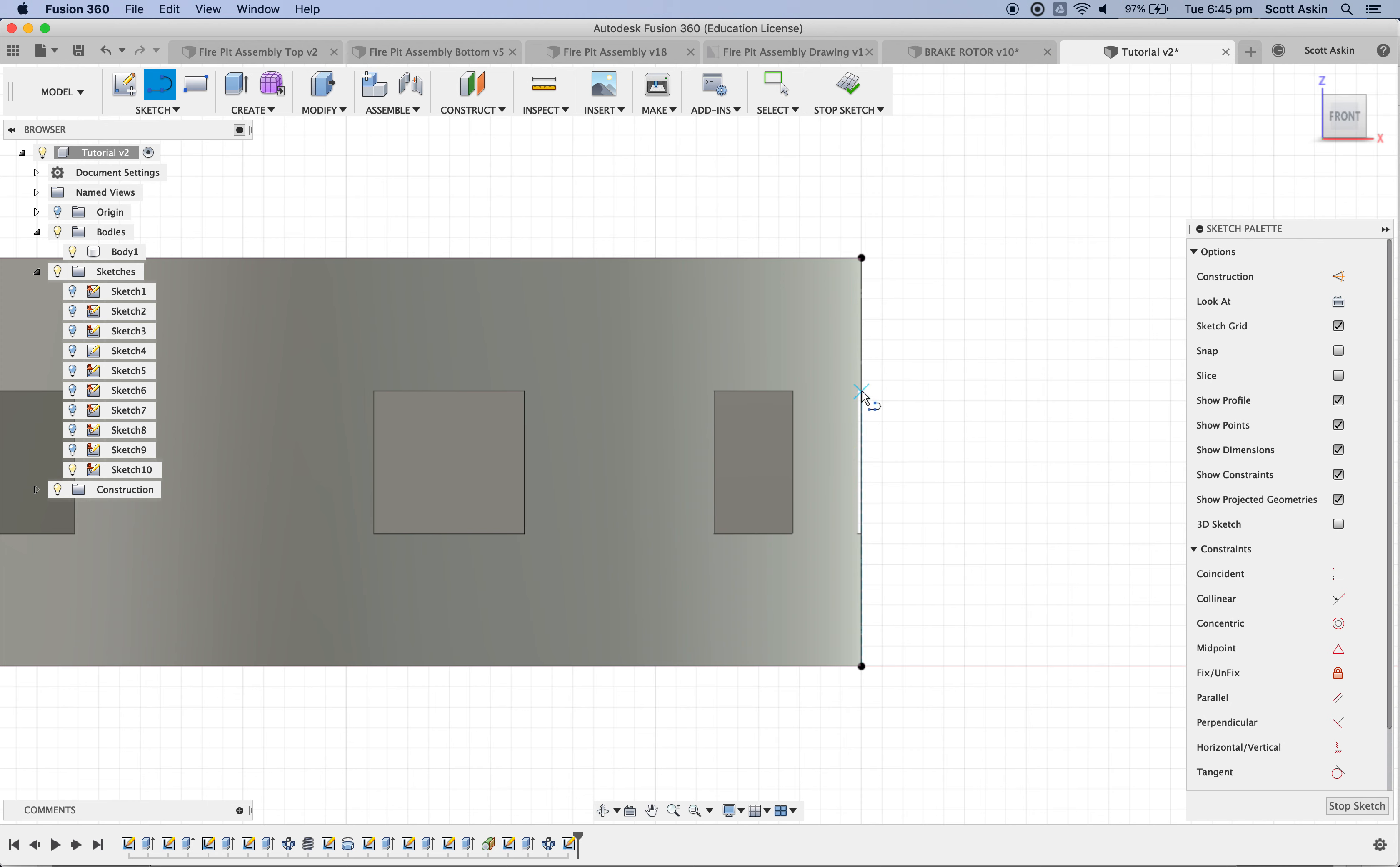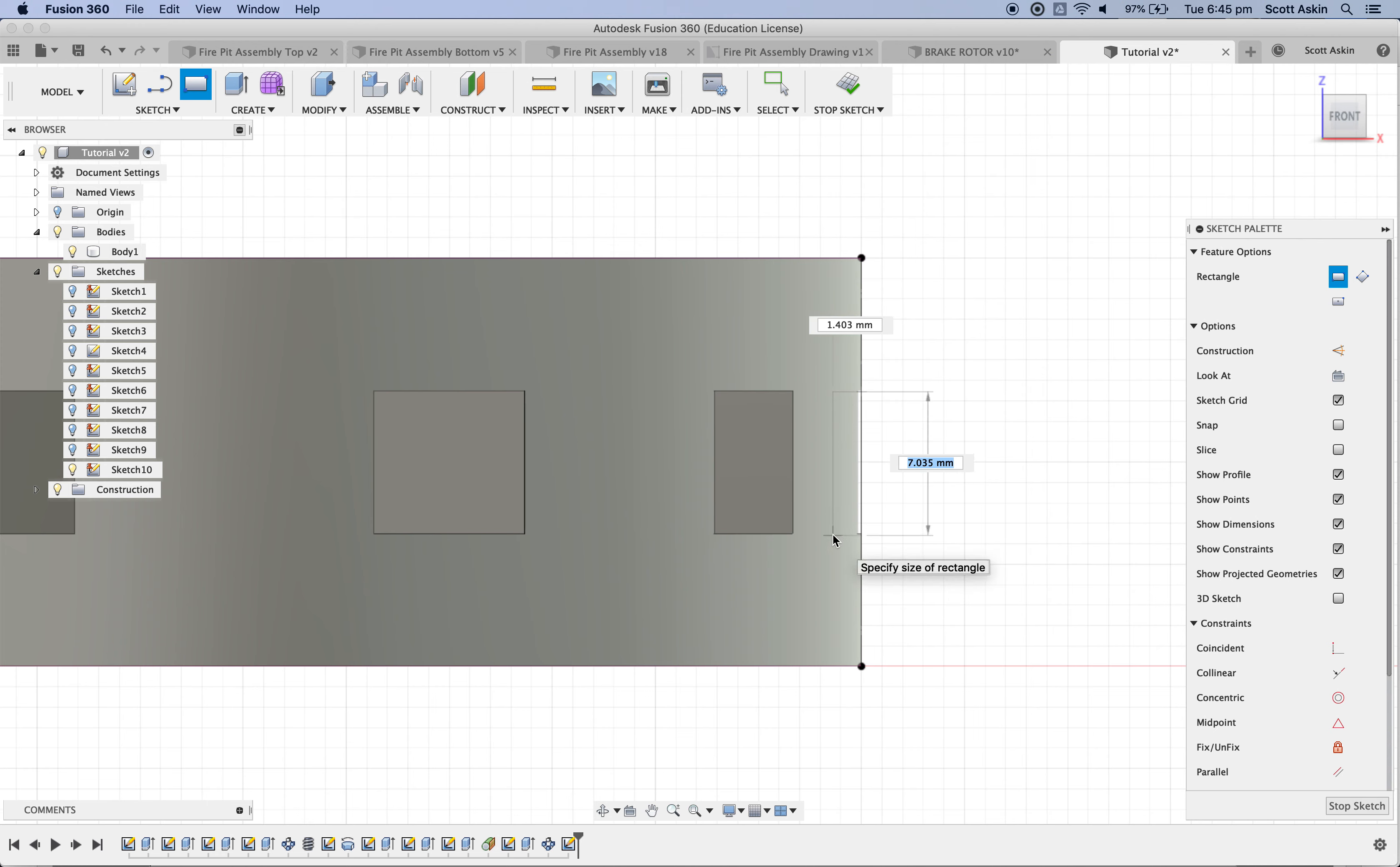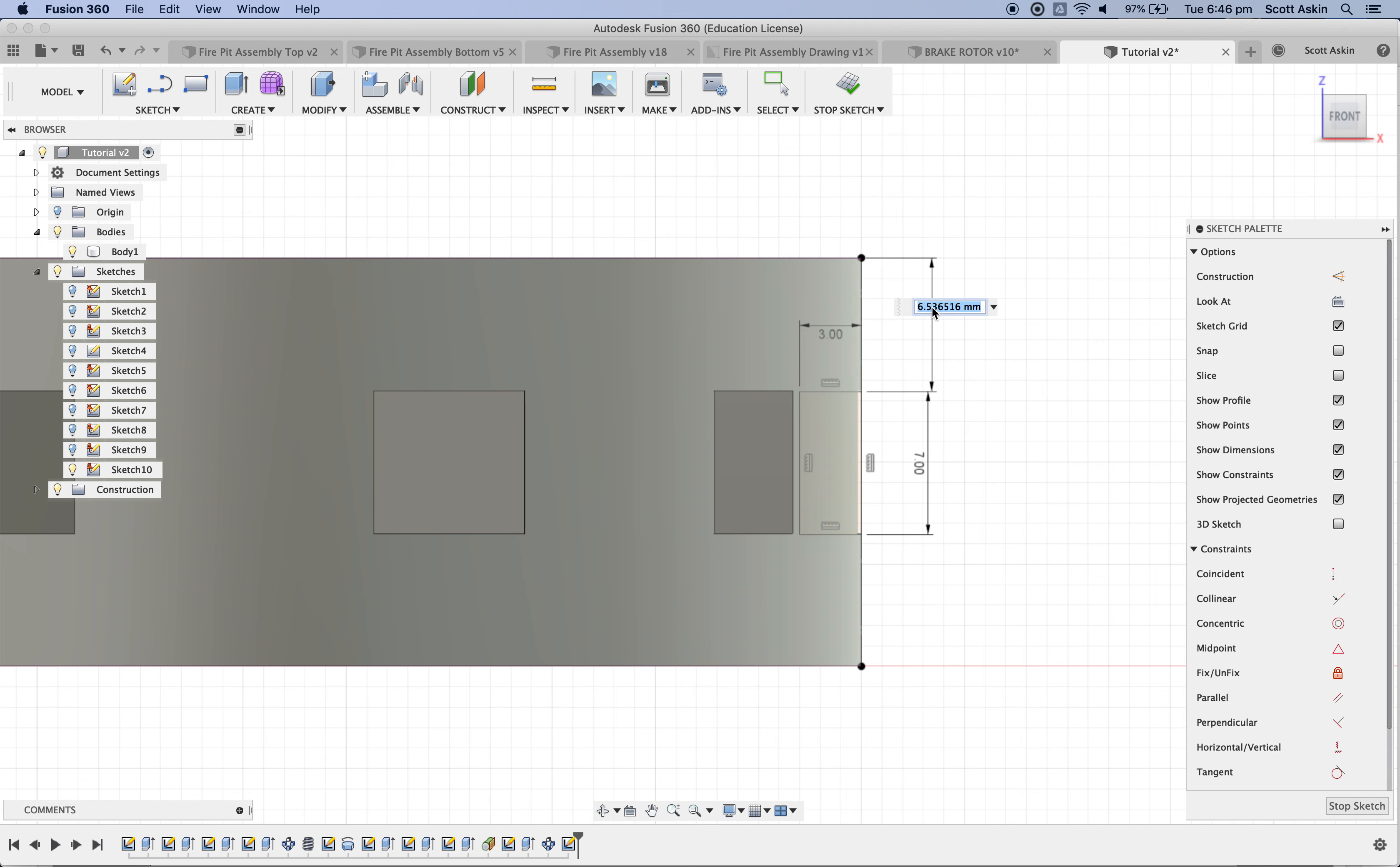So now we need to draw a rectangle that's three millimeters in and also lines up with these two edges here. So R for rectangle. So what I'm going to do is just snap to here. Roundabout. Click once. And I'm going to type in the distance of seven. Tab. And the thickness of three. And then return. And the last thing I need to do is just make sure this is correctly dimensioned from this top edge to this top here. So D for dimension. Once there. Twice there. Drag it out. That needs to be 6.5 exactly.